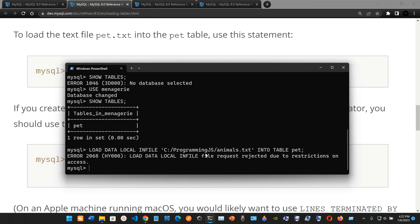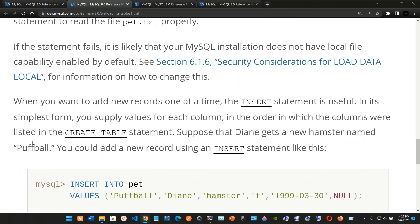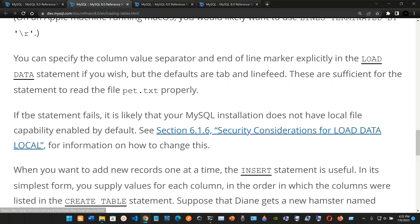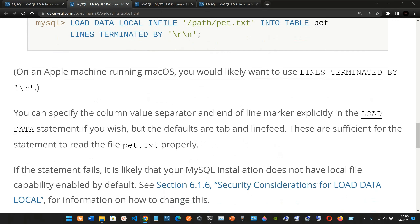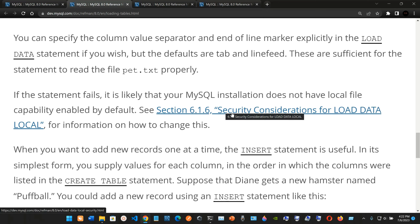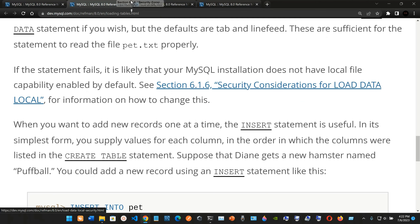The result is an error: 'LOAD DATA LOCAL INFILE request rejected due to restrictions on access.' The MySQL documentation explains that if the statement fails, it is likely that your MySQL installation does not have local file capability enabled by default. It refers you to section 6.1.6 on security considerations for LOAD DATA LOCAL.